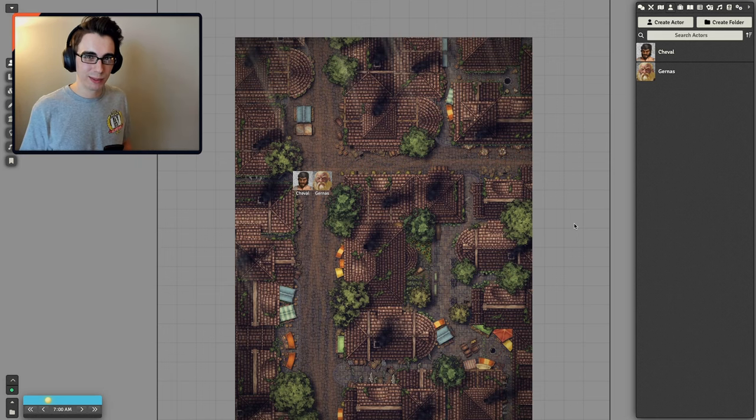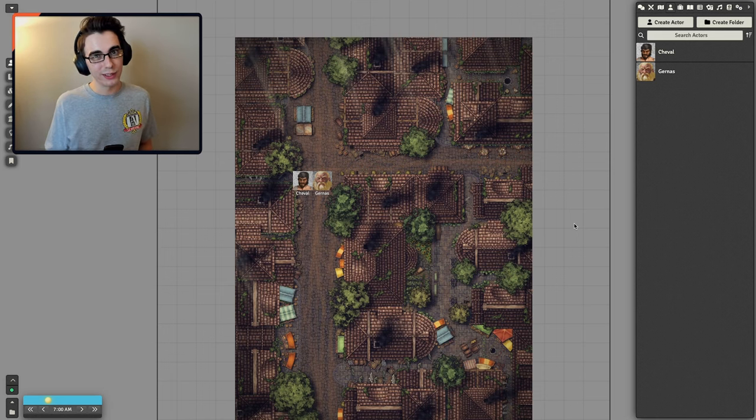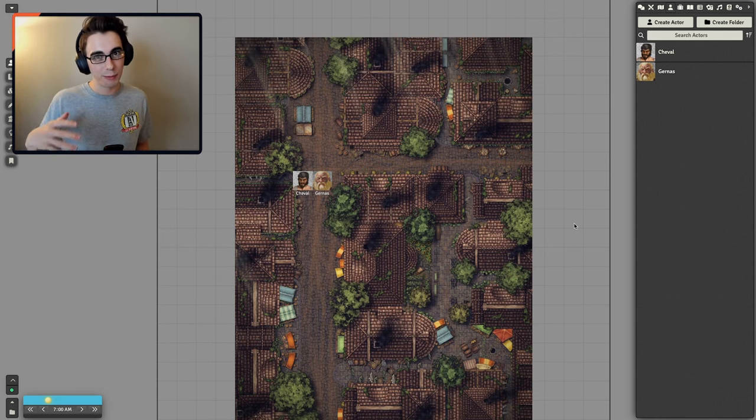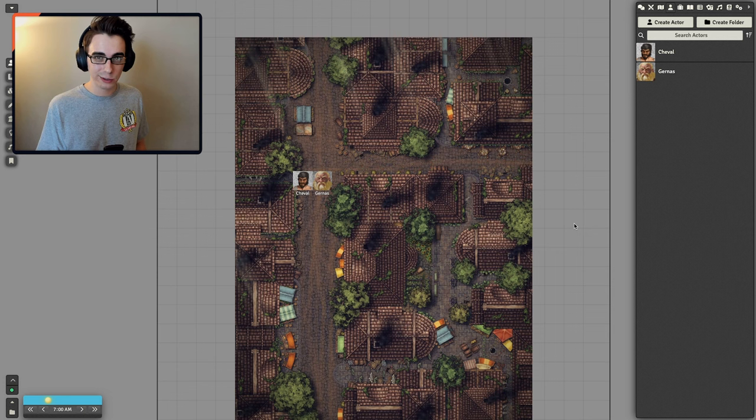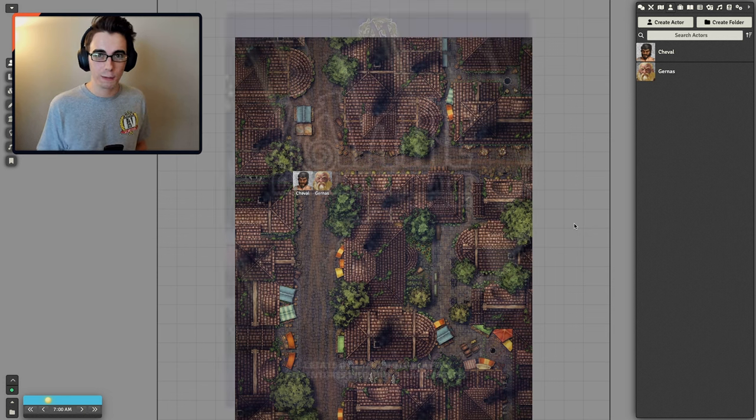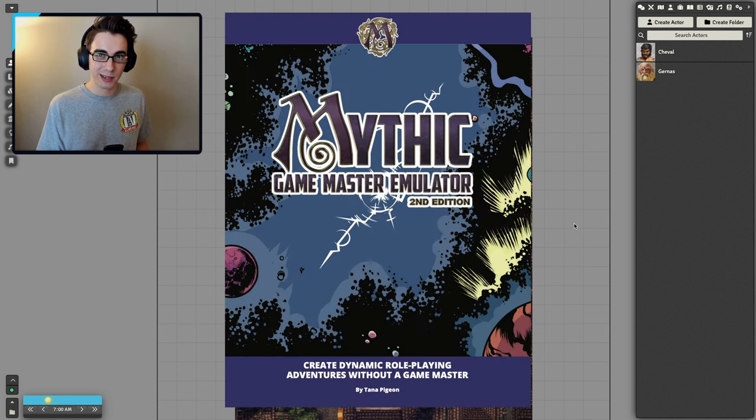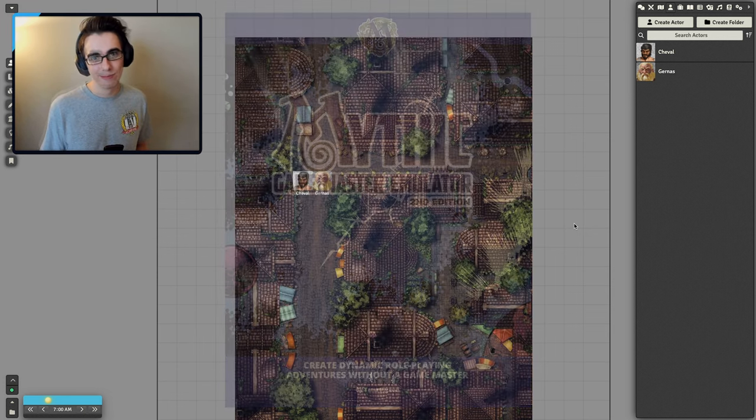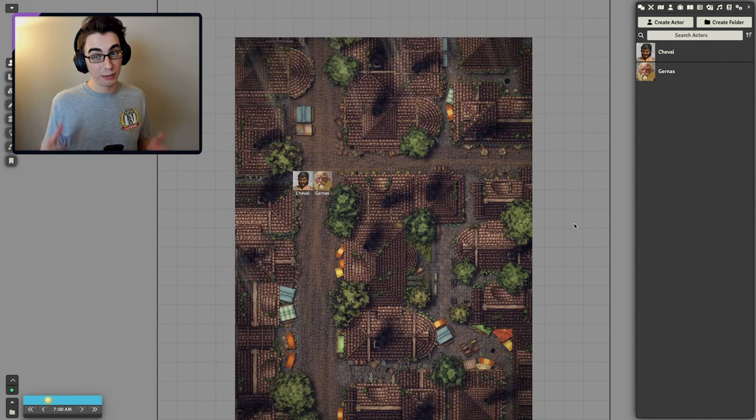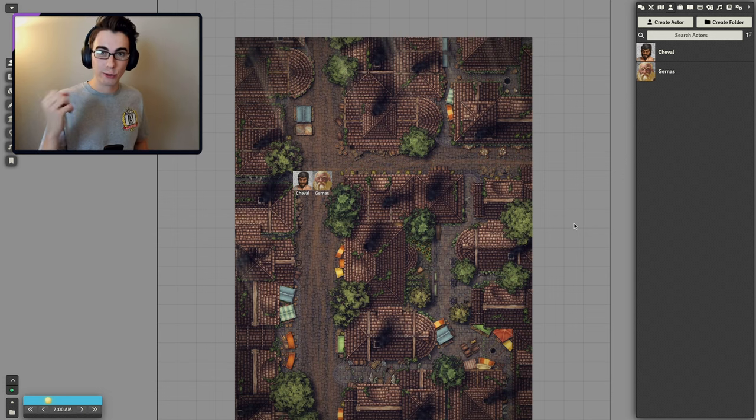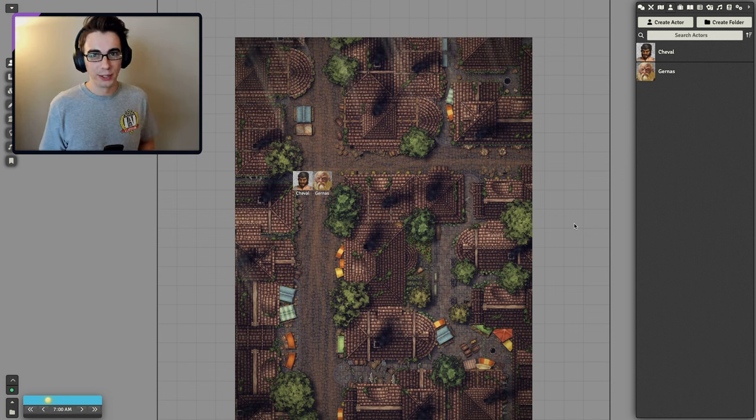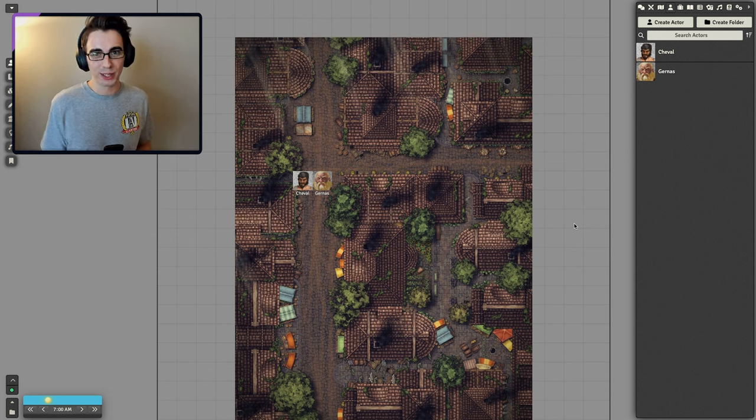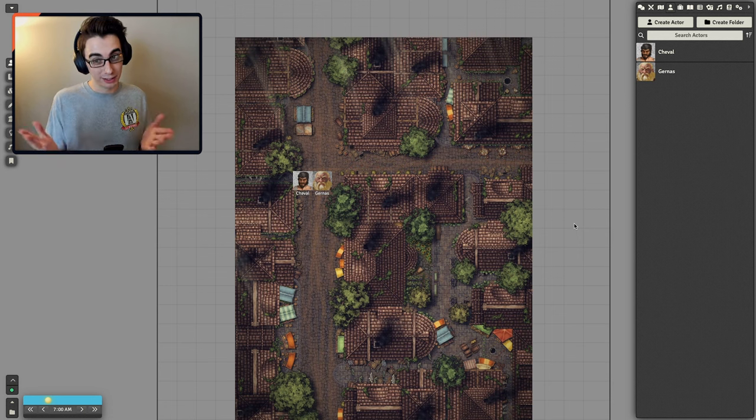Hello everybody, I'm Thomas. Welcome back to another video. This time, doing something a little bit different. I'm going to be playing Dungeons & Dragons using the Mythic Game Master Emulator 2nd Edition. I'm going to be using Foundry Virtual Tabletop, which is my virtual tabletop of choice. I've used others in the past, but this is by far my favorite.